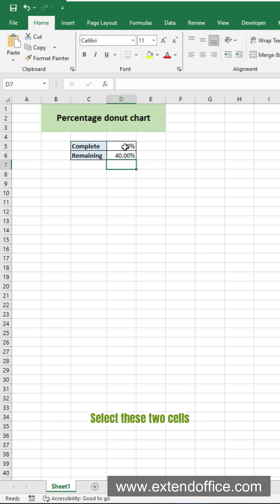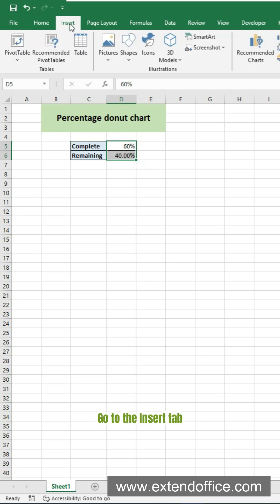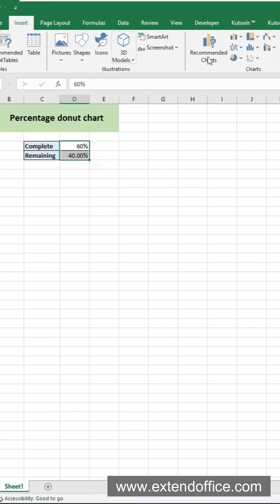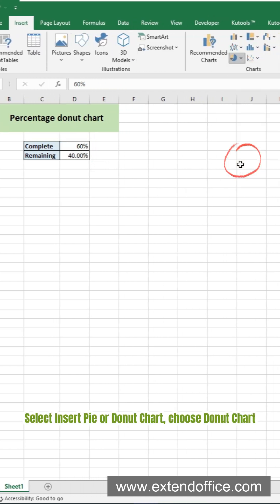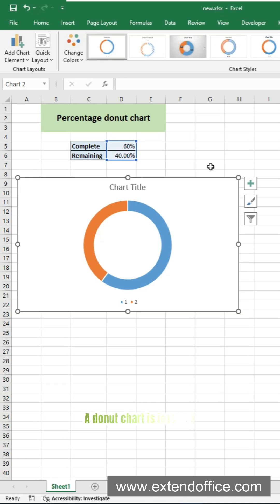Select these two cells. Go to the Insert tab. Select Insert Pie or Donut Chart. Choose Donut Chart. A donut chart is inserted.